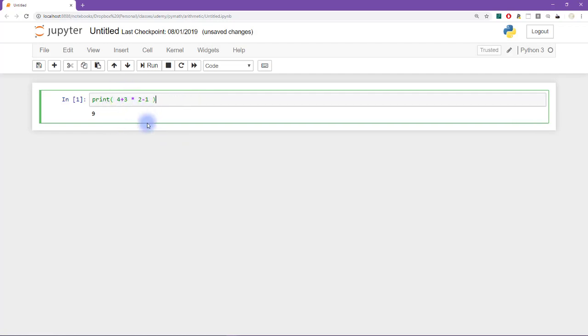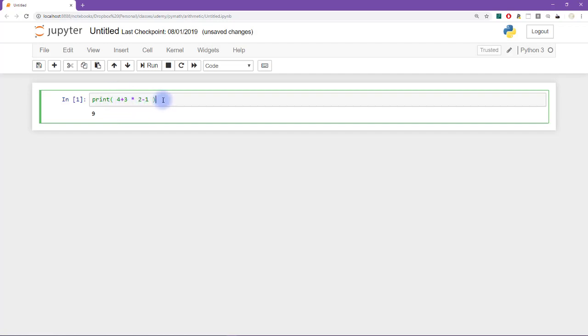So now when you as a human look at this line of code, what you see, what your brain is doing is grouping together the 4 plus 3. And it's grouping together the 2 minus 1. And those are separated by multiplication.